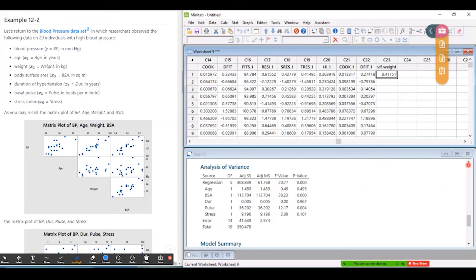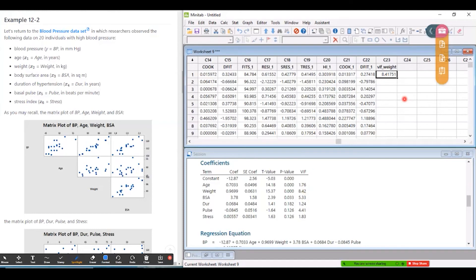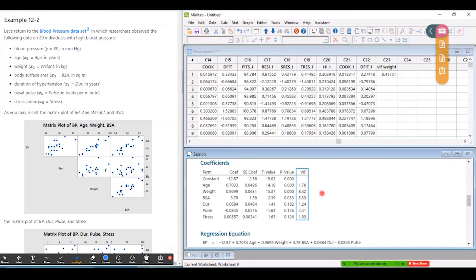So 8.41751. And let's go to my original coefficients table. And look at the VIF for weight. So to two decimal places, 8.42. That's how that number is calculated.